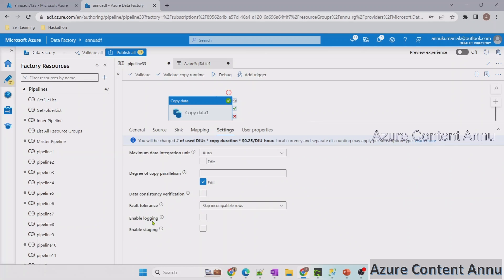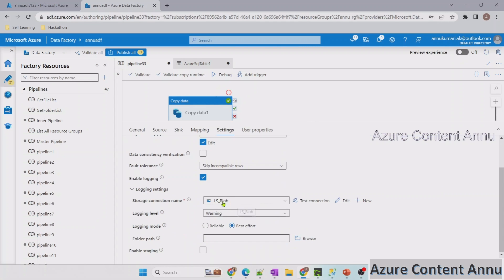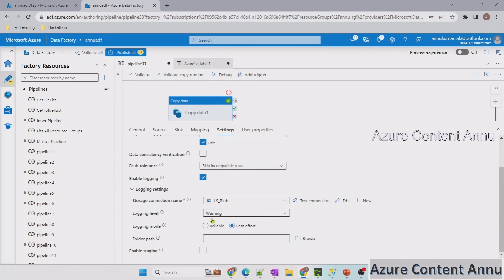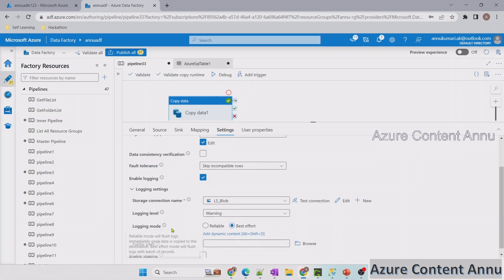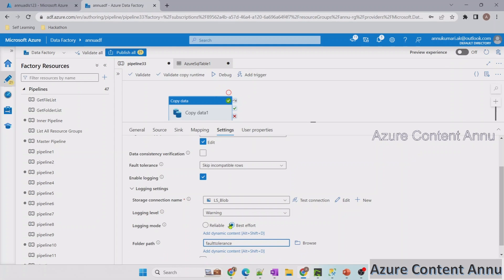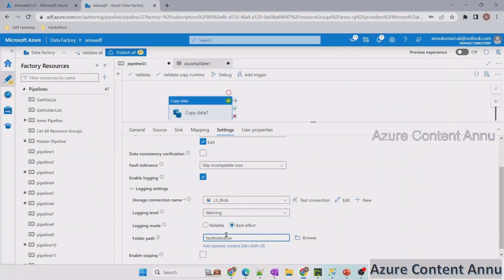If we enable logging, it will ask us for a path. We need to select the linked service of our storage account and select a logging level — either warning or complete info. Selecting warning means only details of bad data will be logged. The logging mode can be left as best effort. We then select the folder path where the details of skipped rows will be logged. A new folder called fault_tolerance will be created in the storage container on the fly.